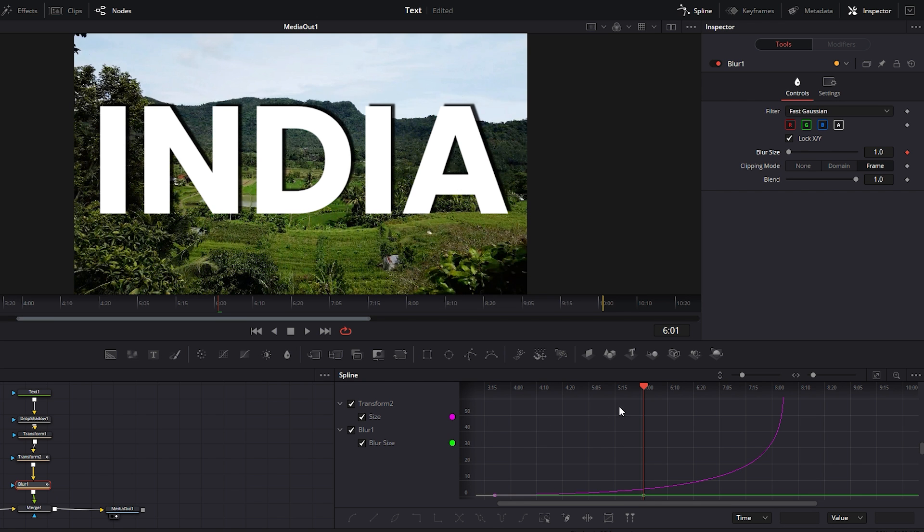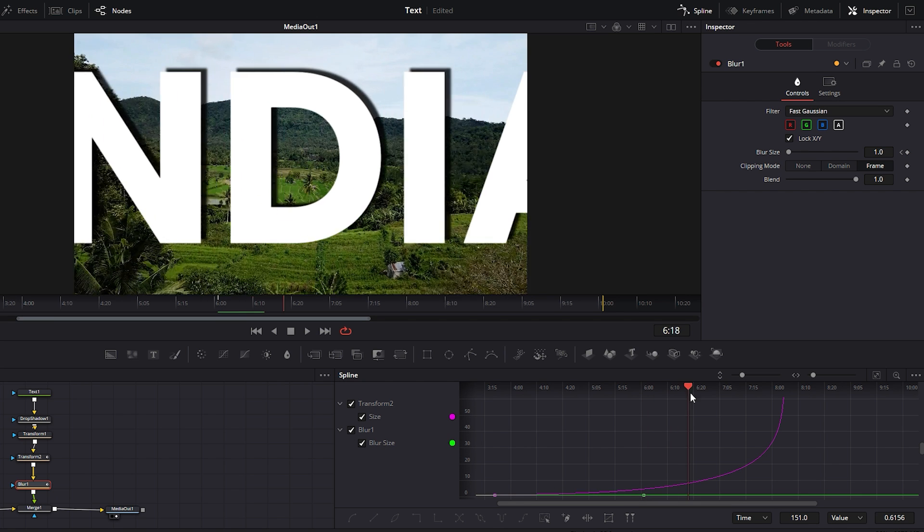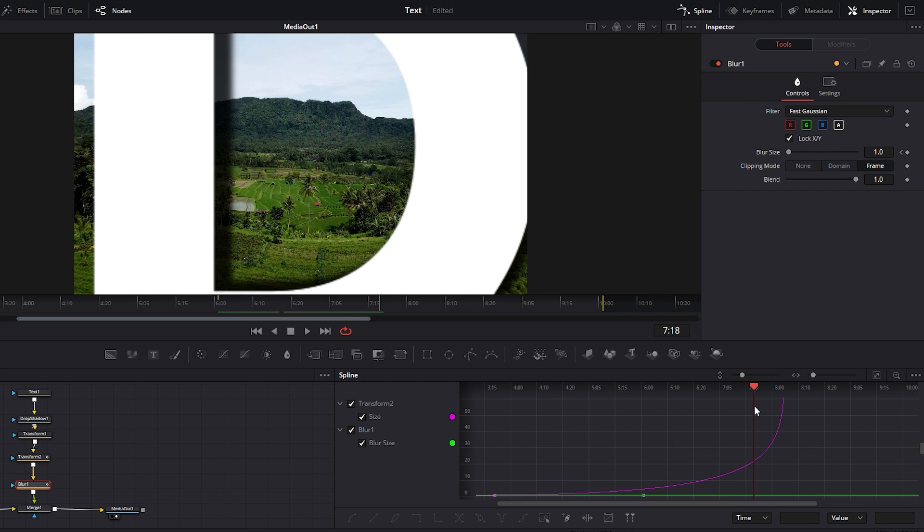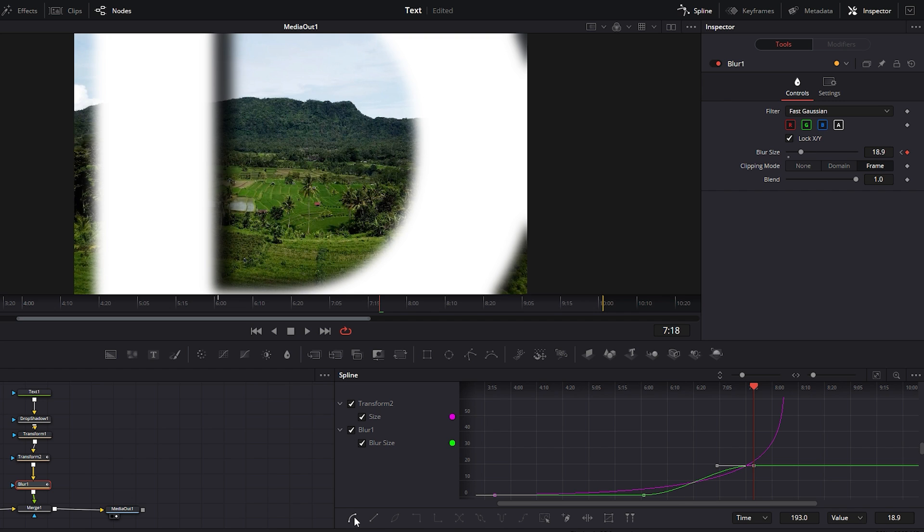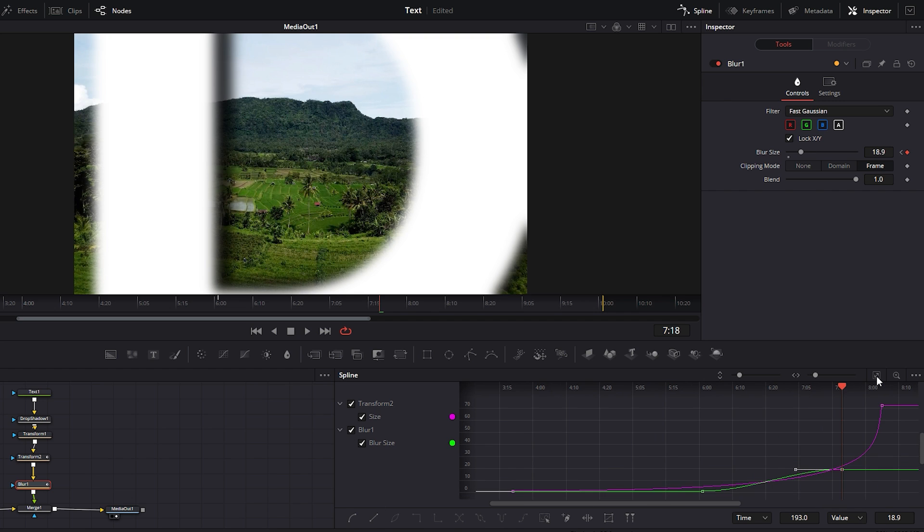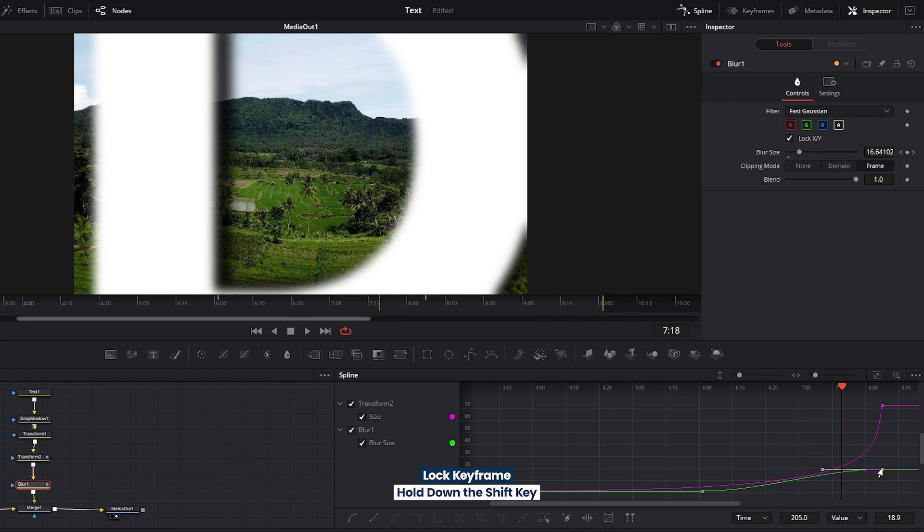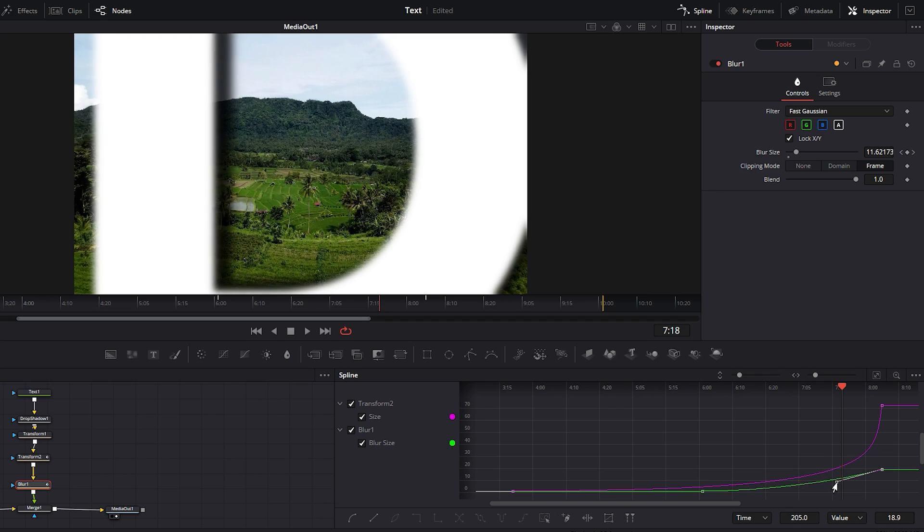After that move the time indicator a few frames before the last keyframe of the transform node 2 and increase the blur value by sliding its slider. Then smooth the keyframes by selecting them and clicking on the smoothing icon. Next hold on the shift key to vertically lock the keyframe and drag this keyframe to the right following the last keyframe of the transform node 2. Optionally you can adjust the curve line if needed.